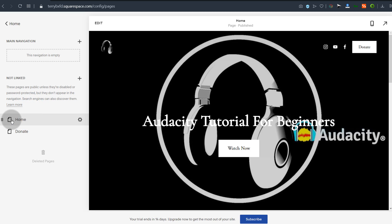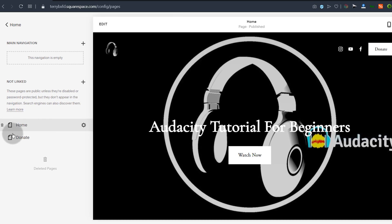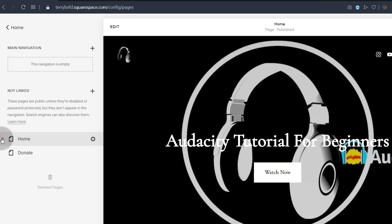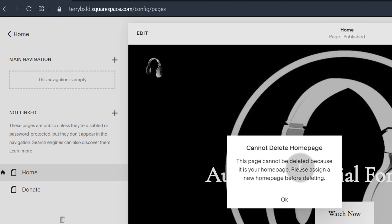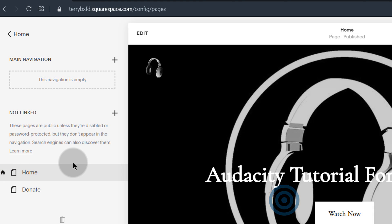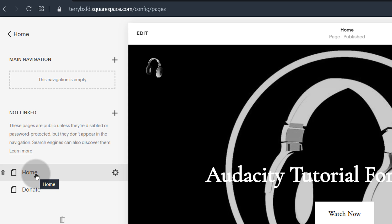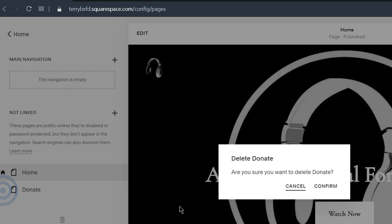This is currently our homepage and we cannot delete it. If you try to delete a page that is set as a homepage, it cannot be deleted. You have to set another page as the homepage before you can delete it. But I can delete this other page because it is not the homepage.